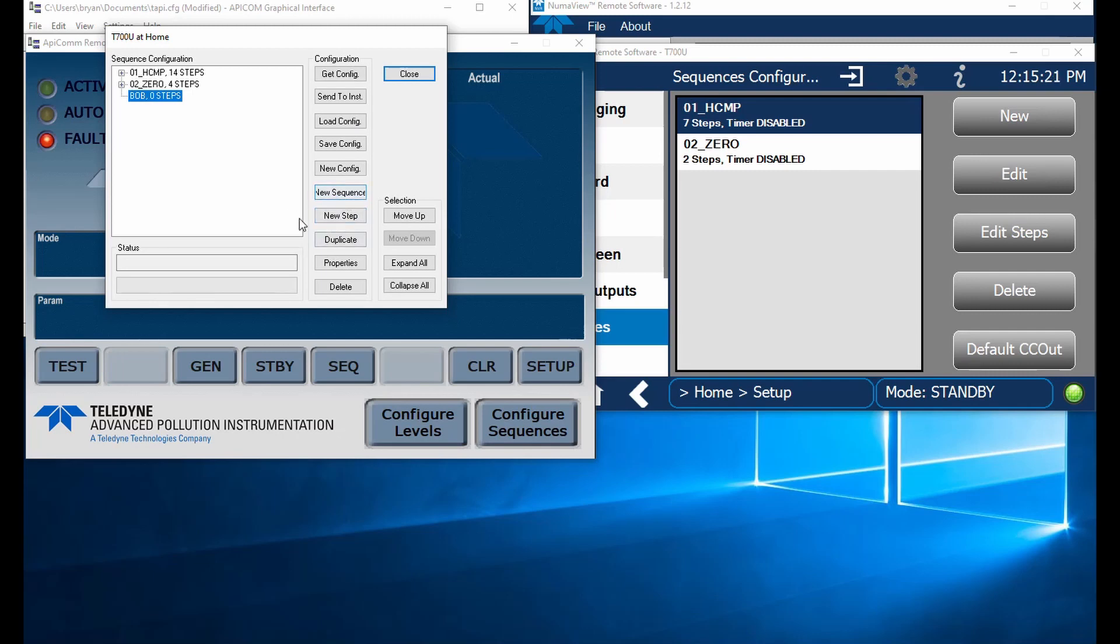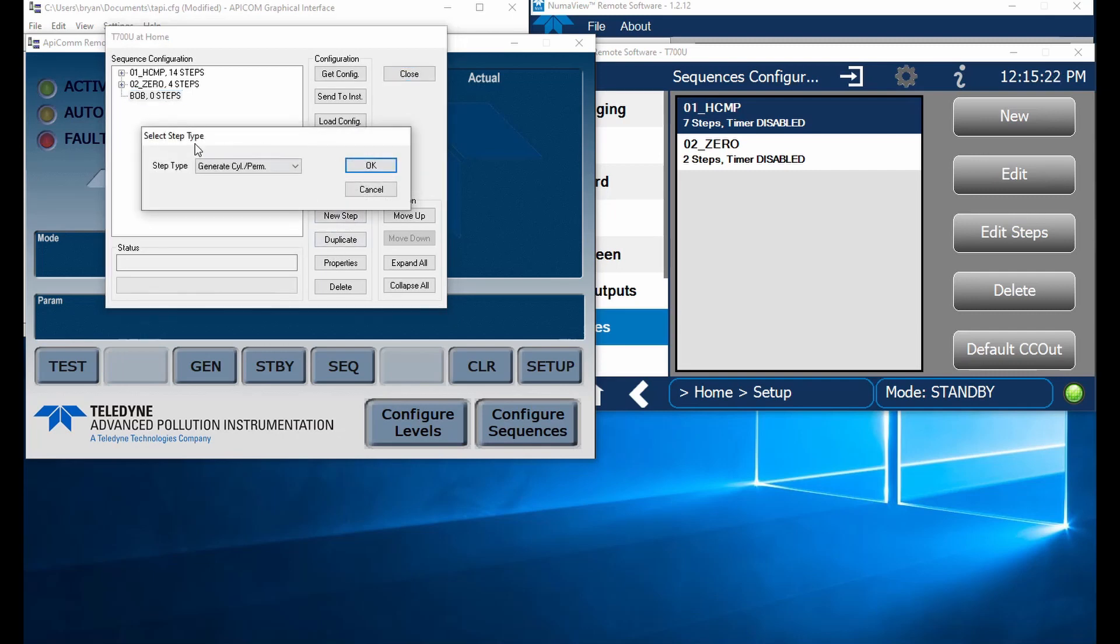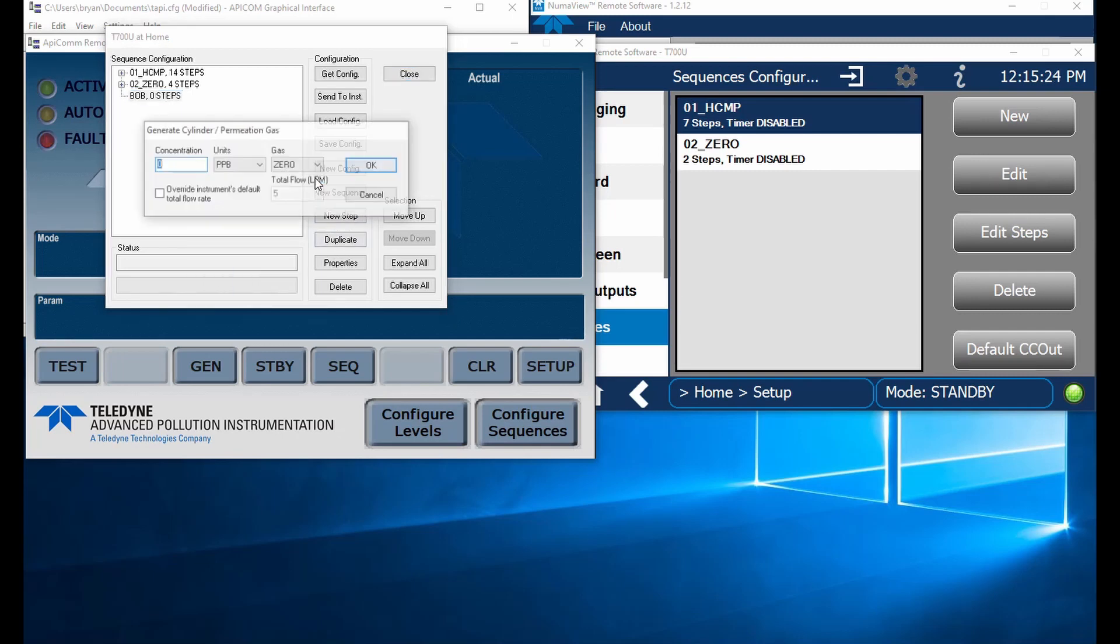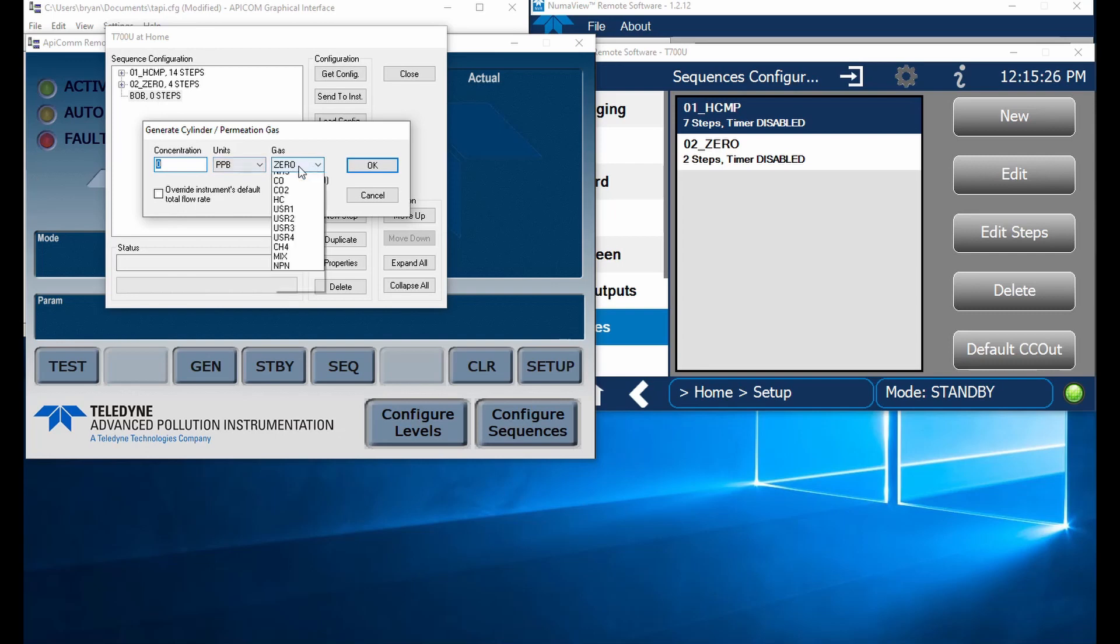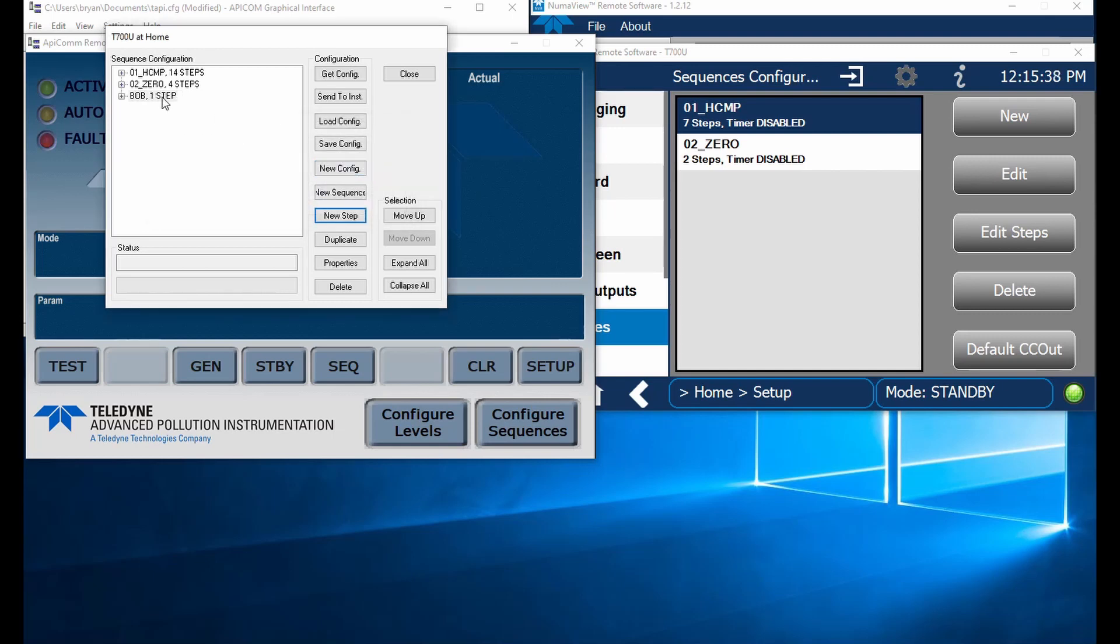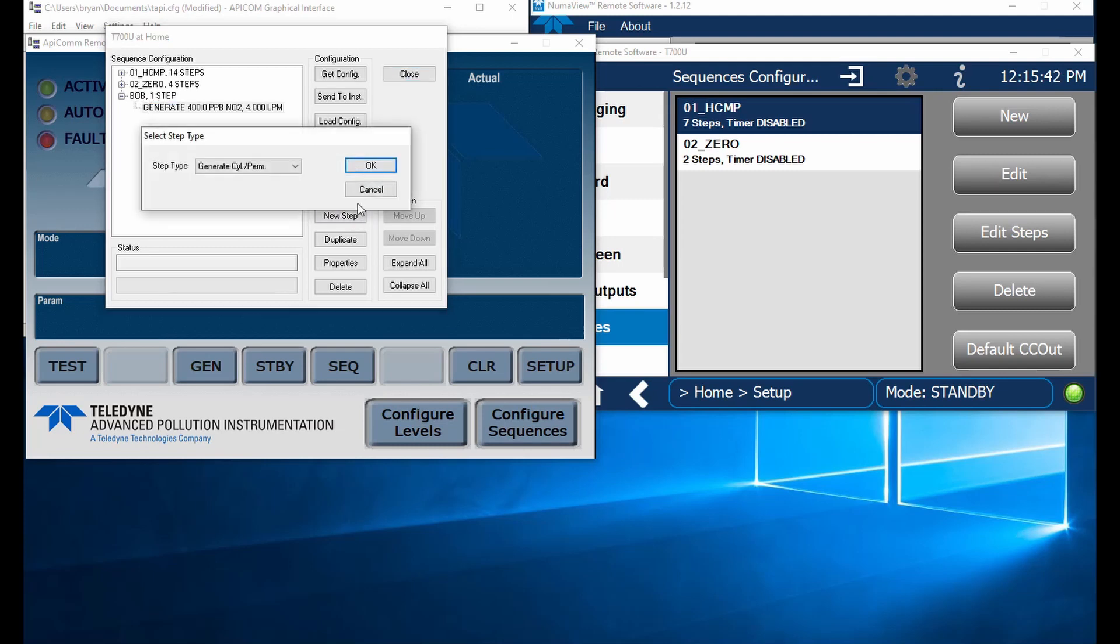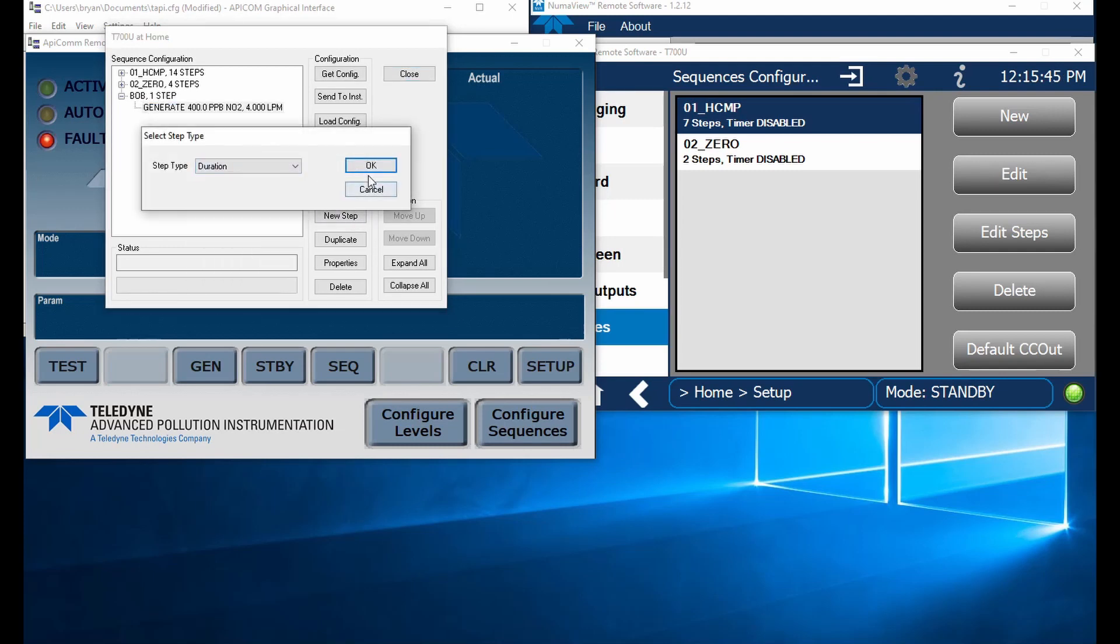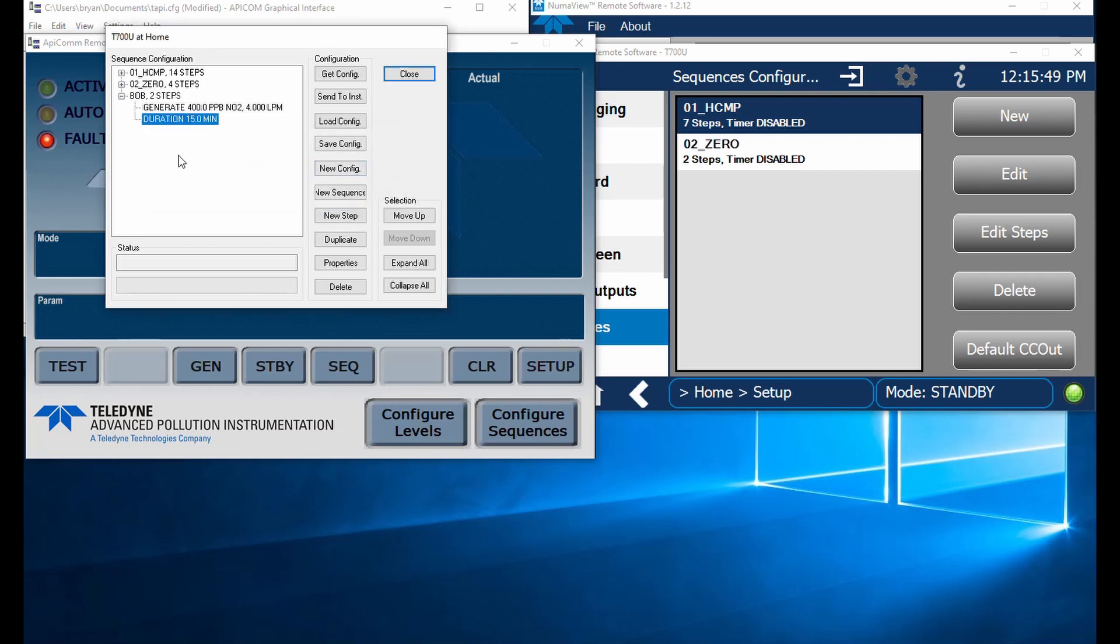Let's add a couple of steps. Let's say we're going to generate some NO. Let's generate some NO2. I've got an NO2 bottle in there at 400 parts per billion. Maybe I want to run that a little lower so we'll get rid of the default flow rate. So we've got one step. We've got to add our duration there. So we're going to throw in a duration step and let's put that at 15 minutes.